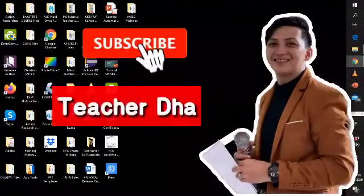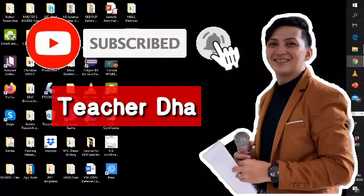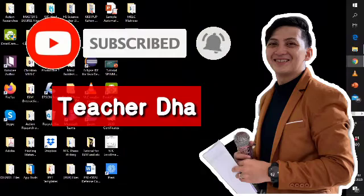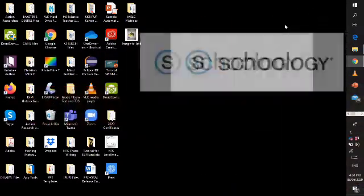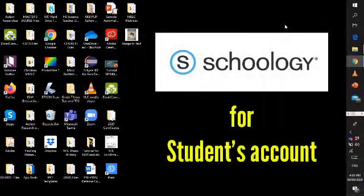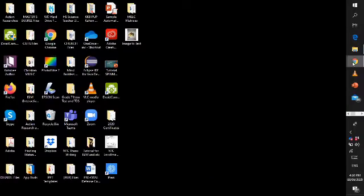Hello there, guys! Welcome back to my channel. This is your teacher, Daryl Dal Mundo, and right now I will teach you students or learners how to make your own profile or account in Schoology. Let's start this one.